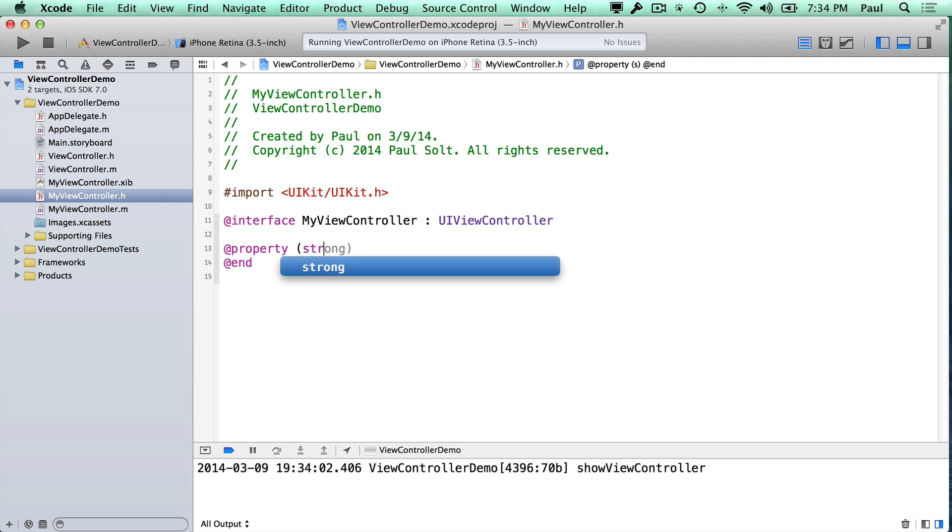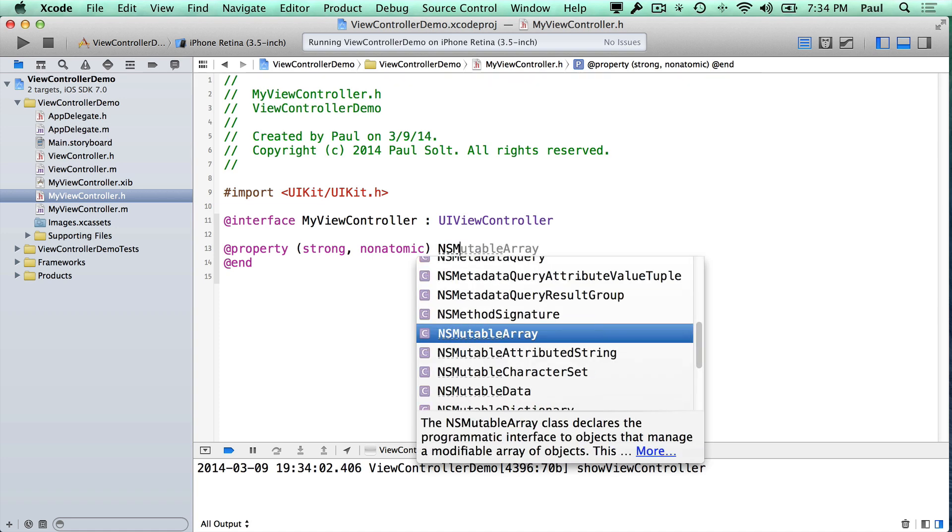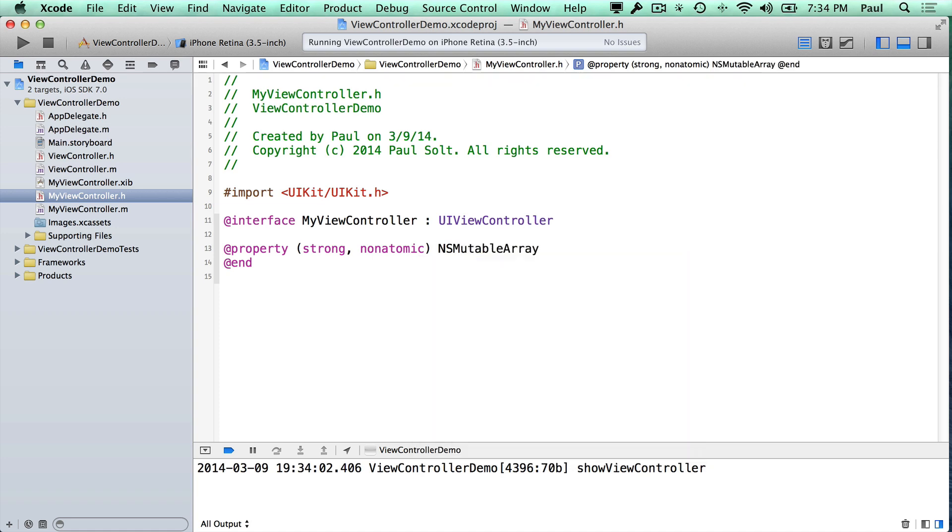So I might have a, let's go strong, non-atomic, and let's say it's an NSMutableArray, and it's called dataArray.